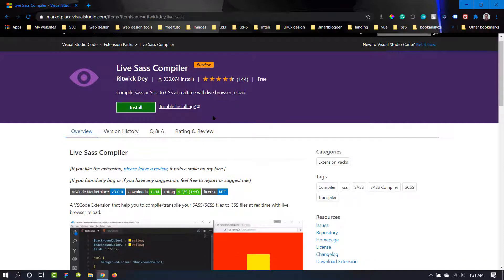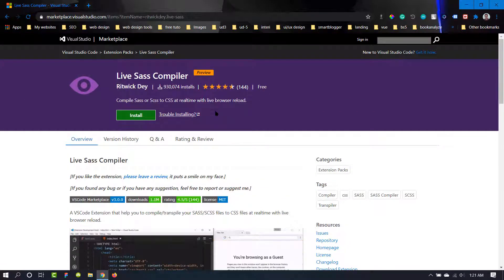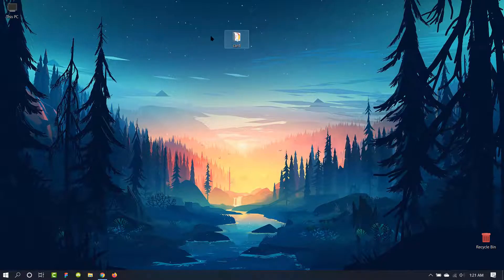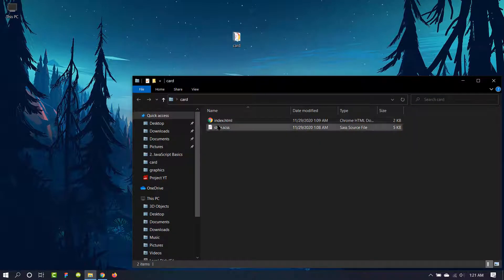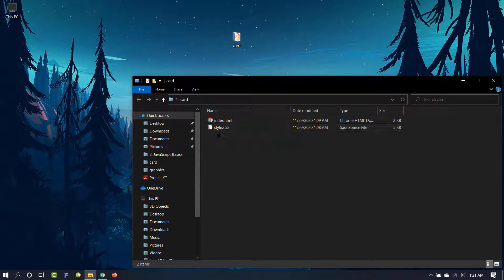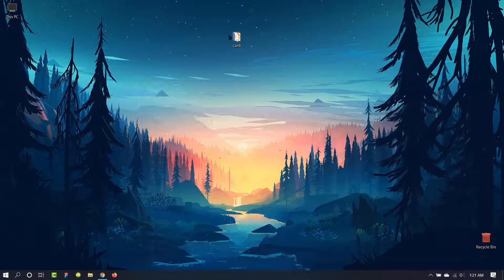Or we can just go to Visual Studio Code and install it from there. There is a folder in my desktop and it has two files: one is index.html, another one is style.scss. I am going to open this folder by Visual Studio Code.